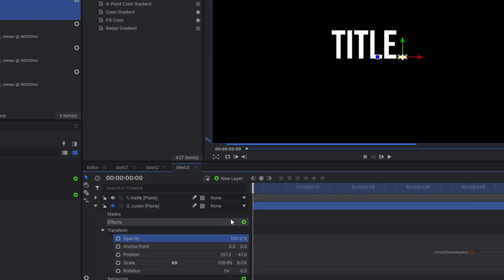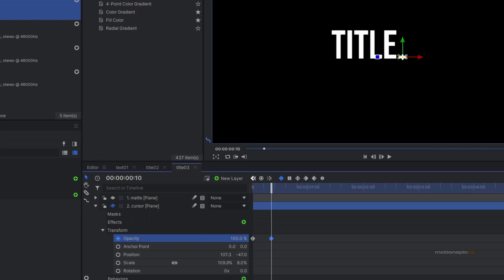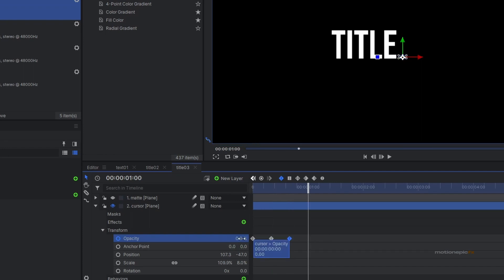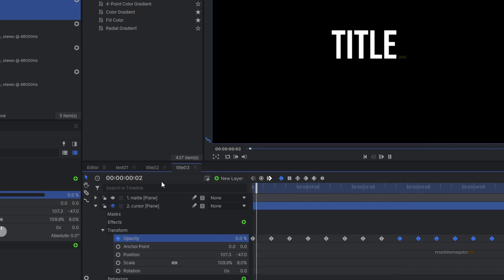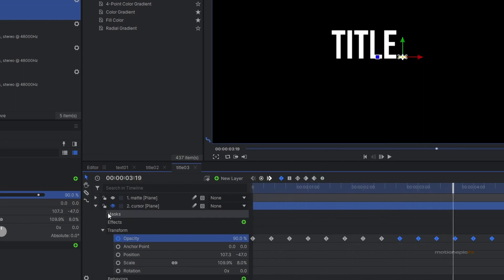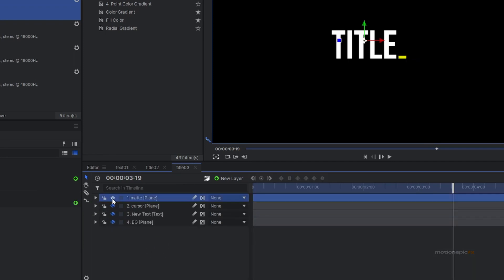Start creating the blinking cursor animation. Create an Opacity keyframe at the very first frame and set it to zero. Move 10 frames forward and set it to 100. Move 10 frames forward and set it to zero. Move 10 frames forward and set it to 100. Keep repeating this pattern — copy and paste the keyframes. The result is a blinking cursor animation.